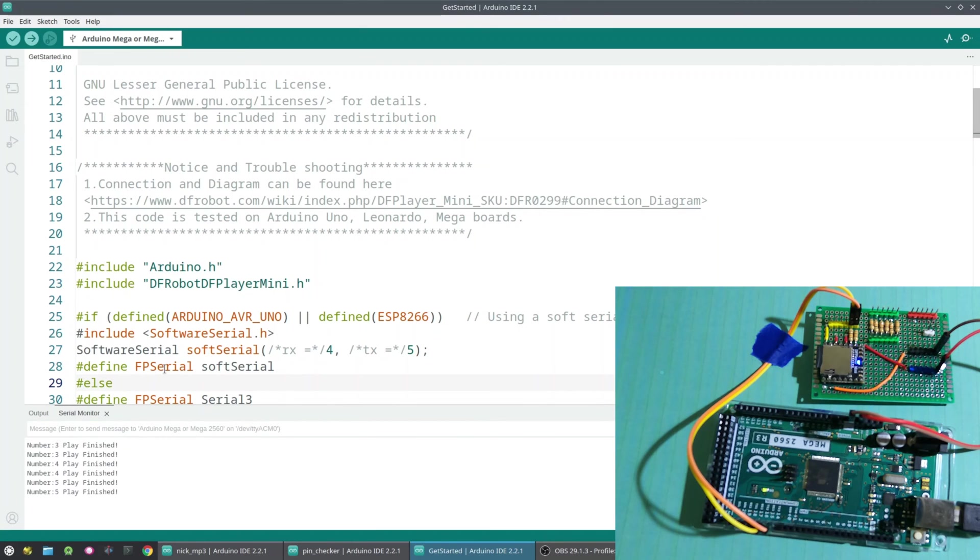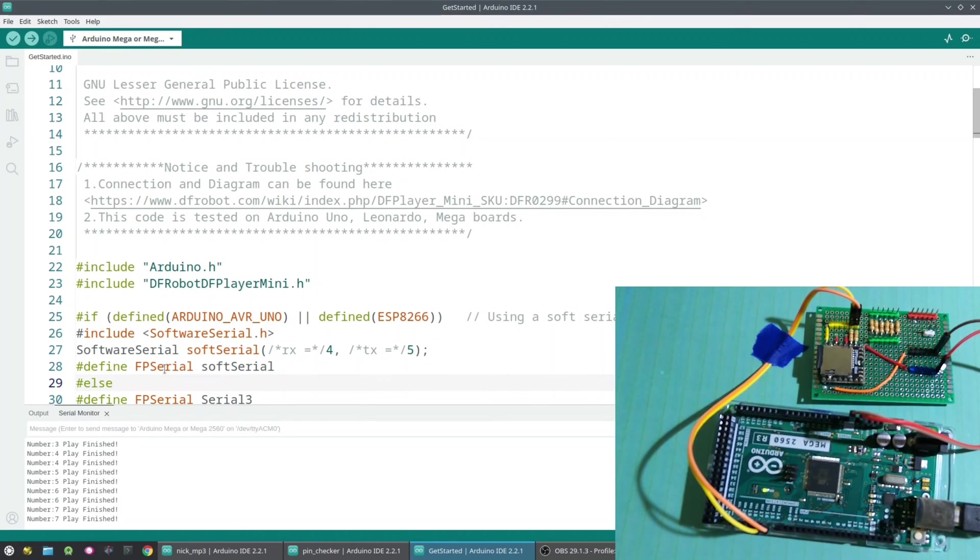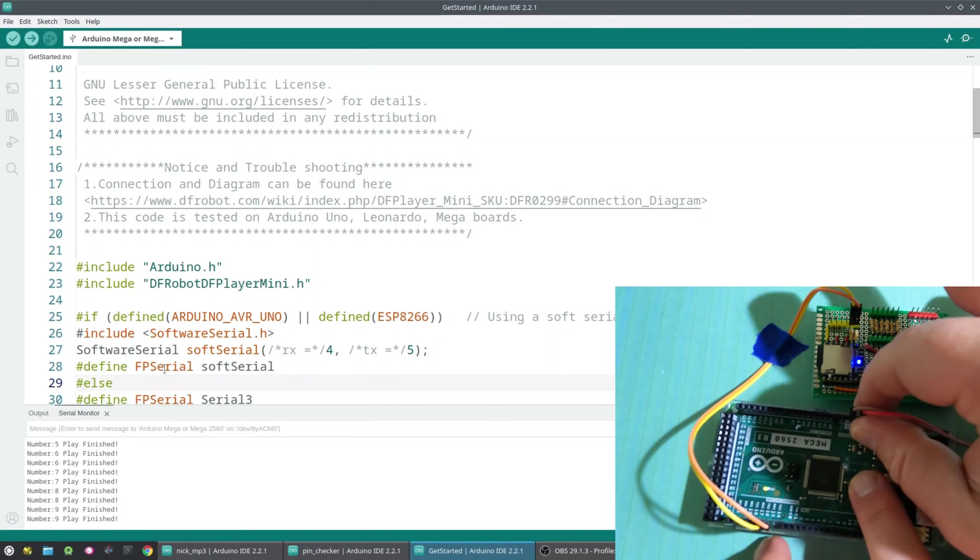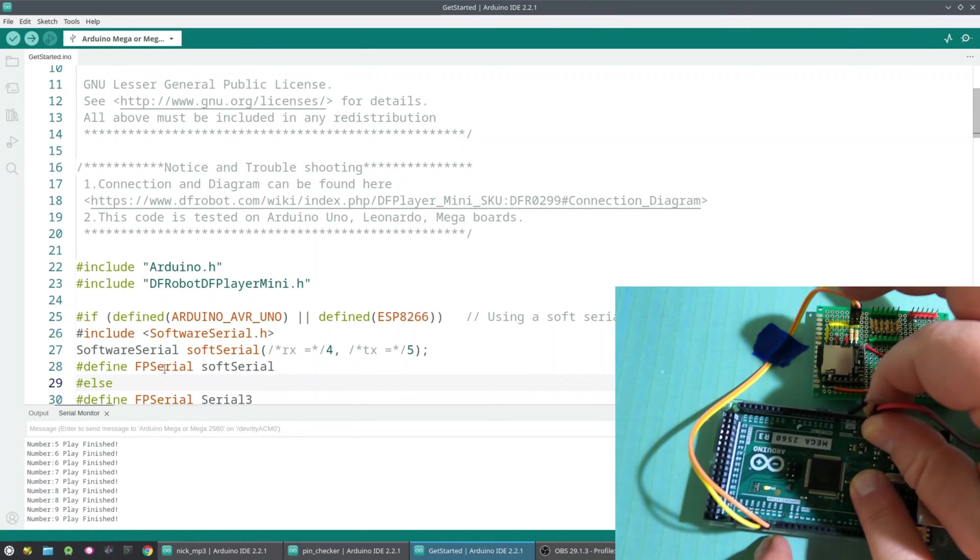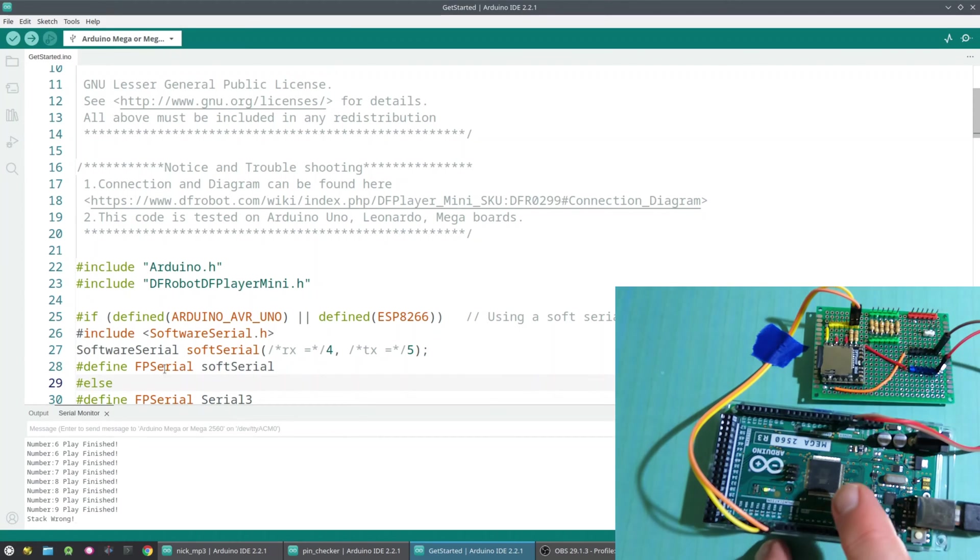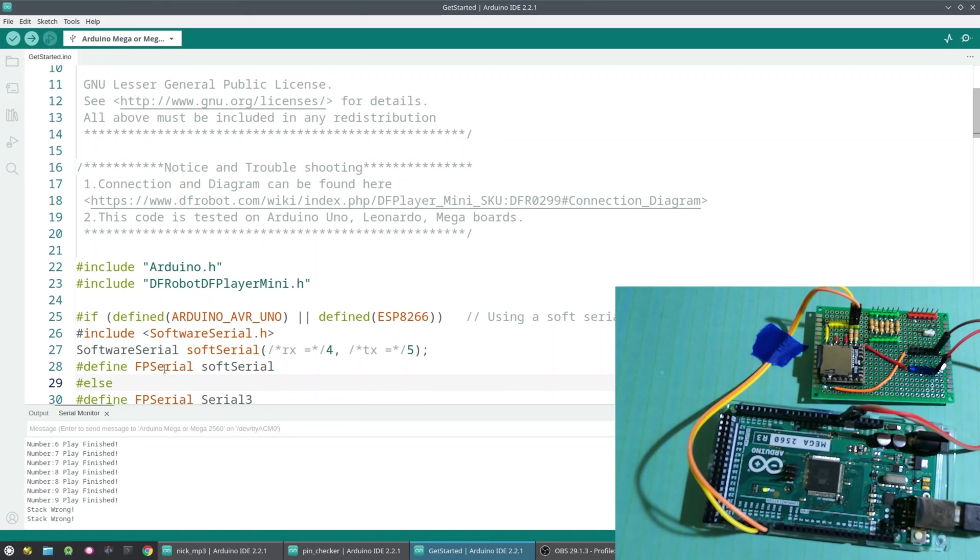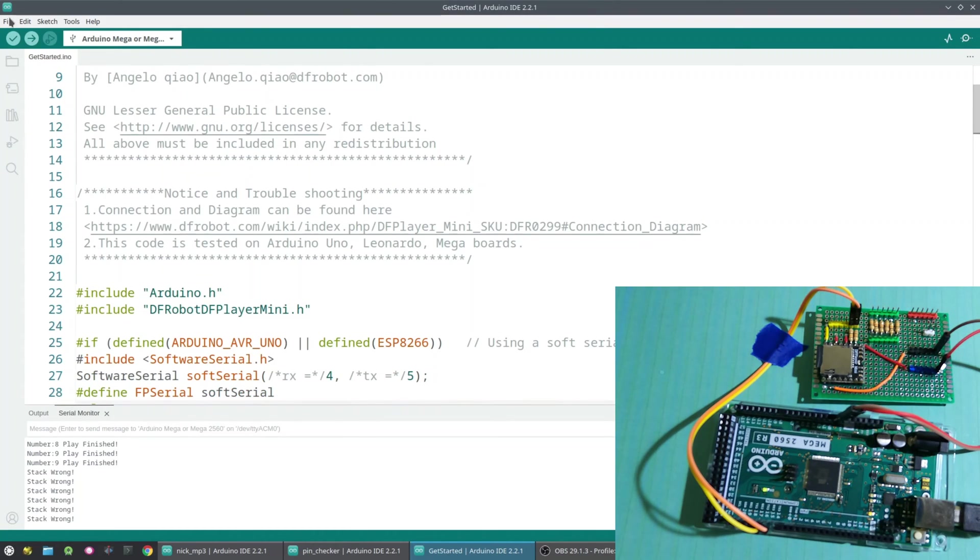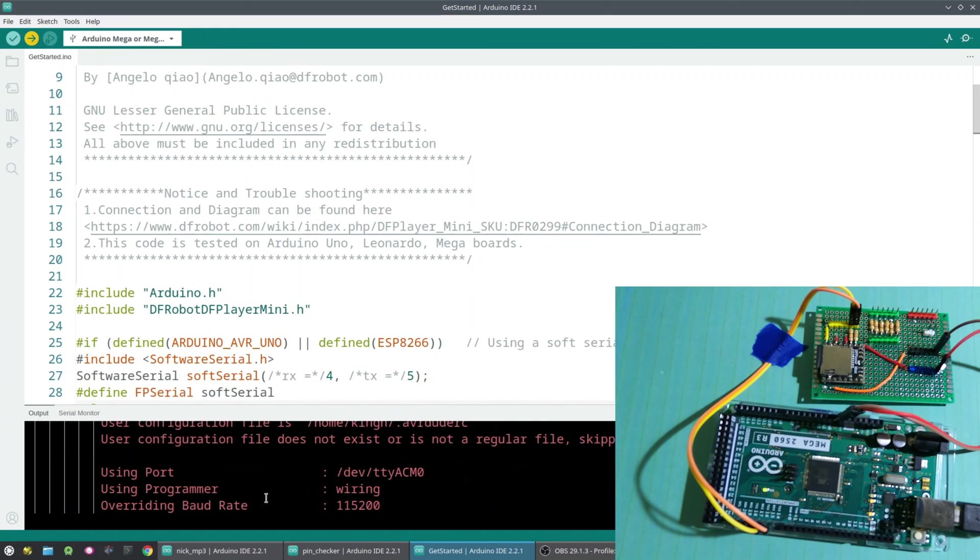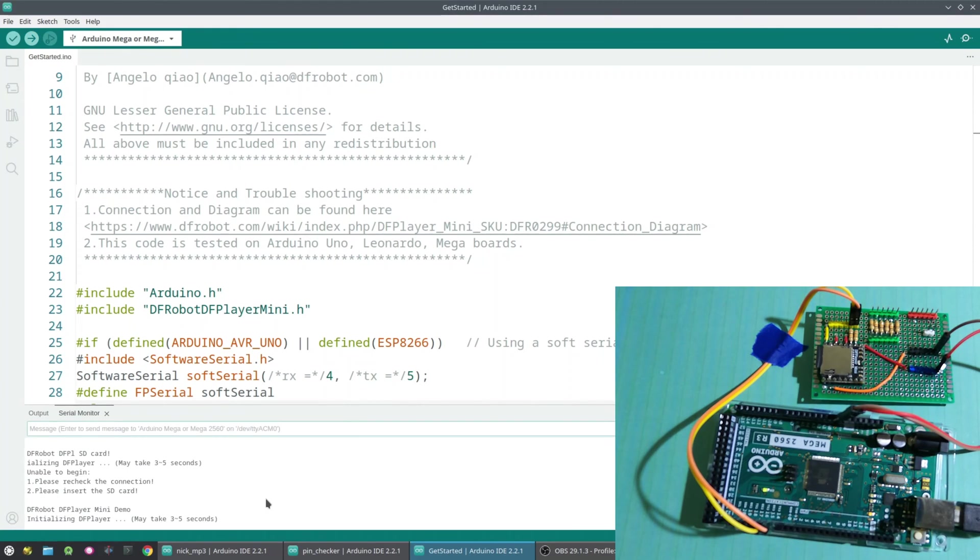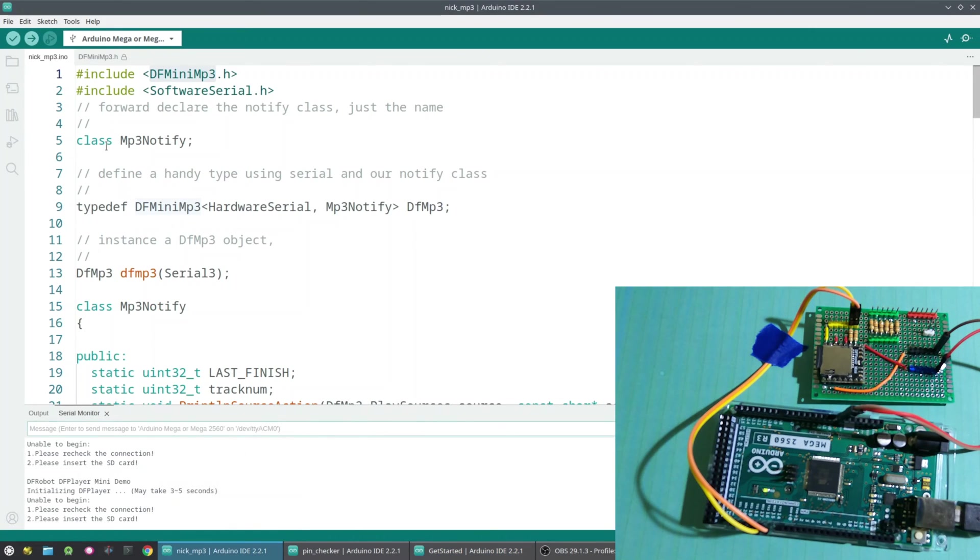So let's go into what can go wrong here. So first of all, what happens if there's no power to the DF Player Mini? So what I'm going to do is go over to my hardware here and I'll just unplug the power. So what happens now? So first you can see an error stack wrong. That means that I've lost power. But let's see what error messages come out when it initializes. So this is the DF Robot version. And so it's basically giving you the message, unable to begin. Please recheck the connection.